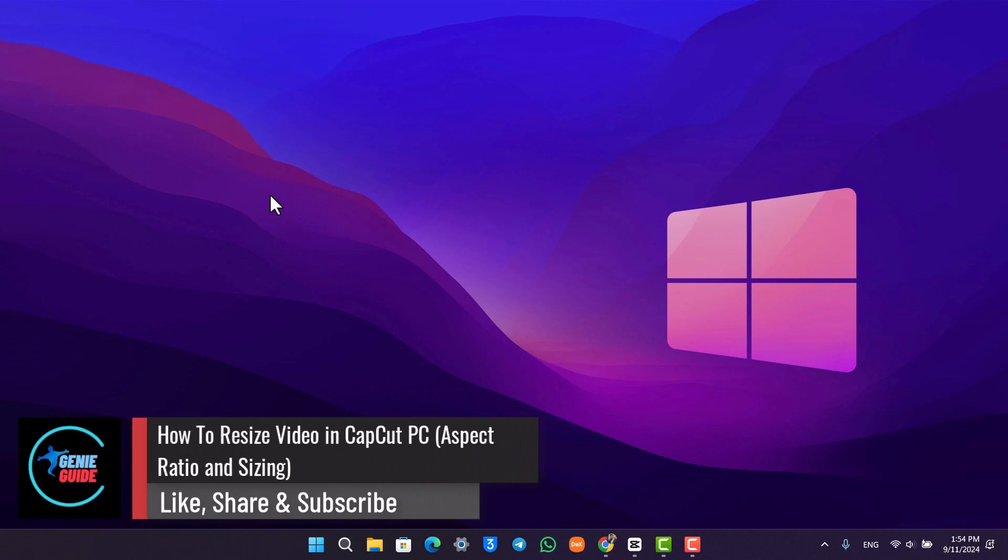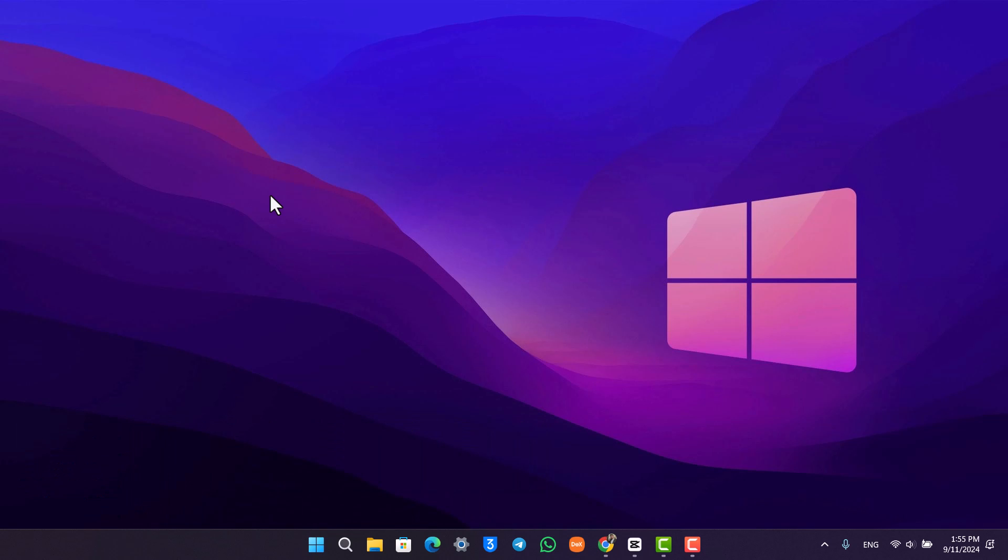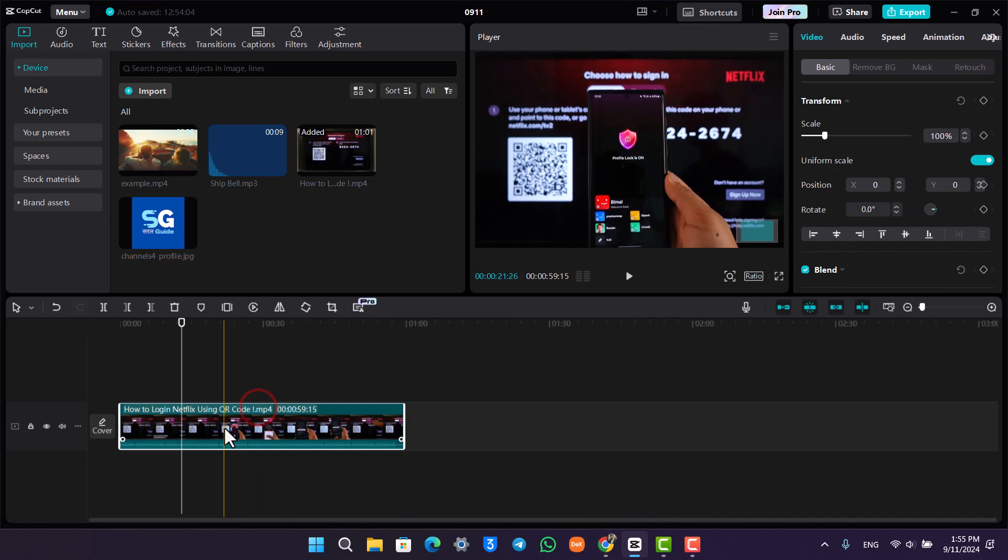How to resize video in CapCut aspect ratio and sizing. If you would like to resize your videos on CapCut with the aspect ratio, the scaling, and the sizing, it's very simple.